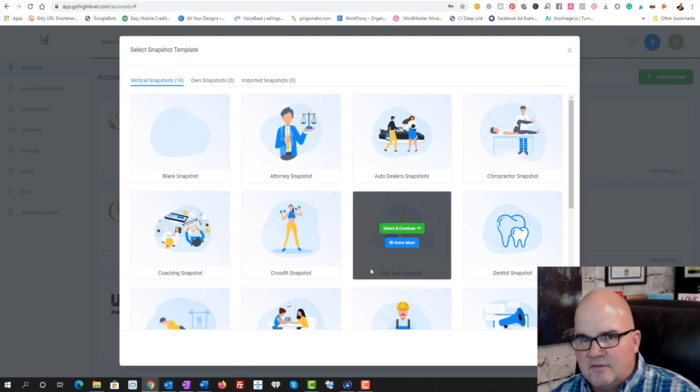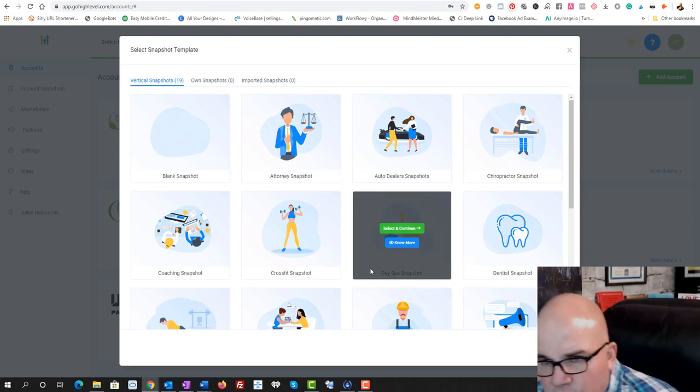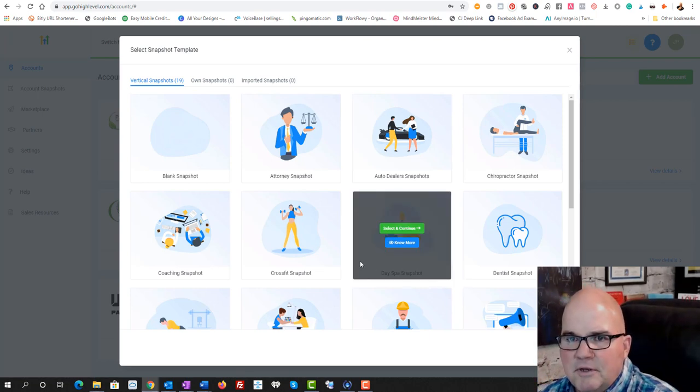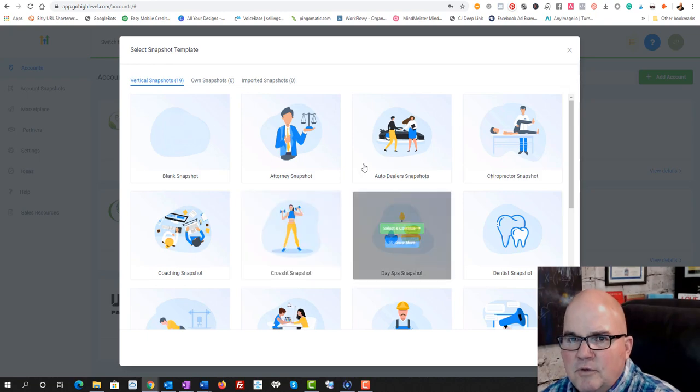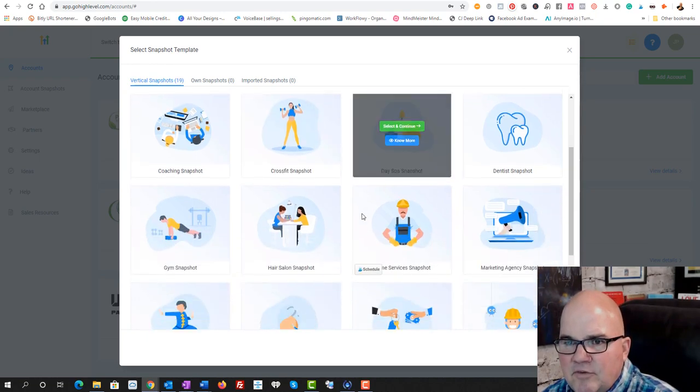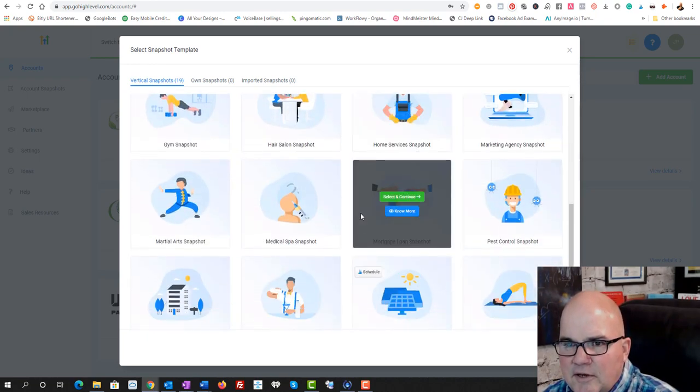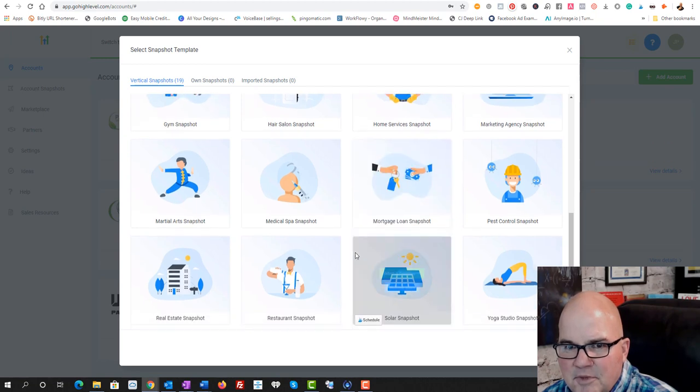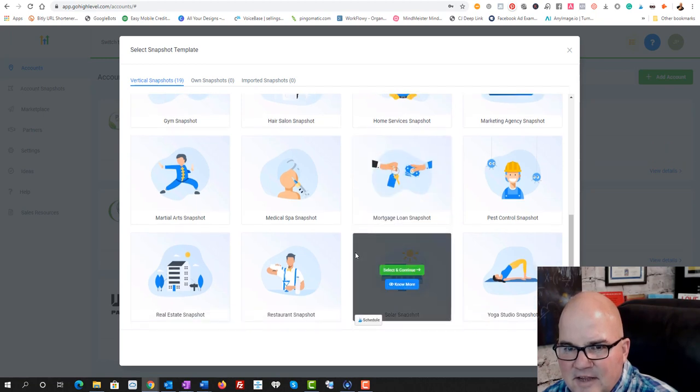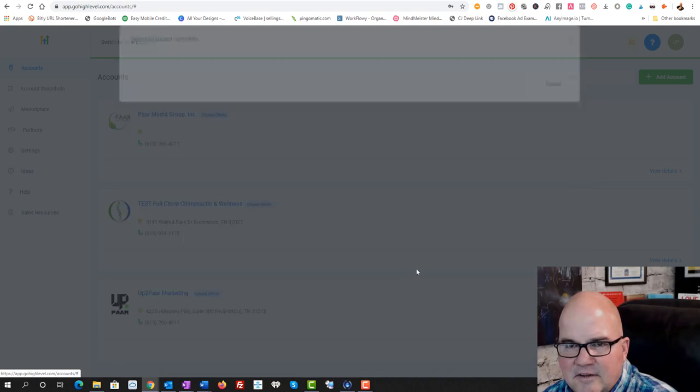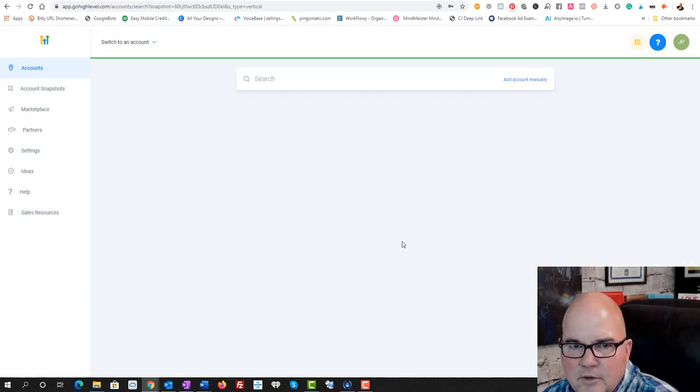We're just going to use this particular one. It's like I said, it's a commercial roofing company. But when you use a template, it kind of gives you a snapshot and makes sure that you don't miss any steps. So it's a good thing to do. So we're just going to select this one.